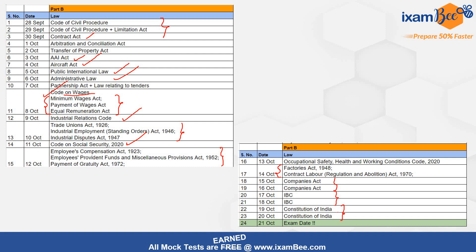21st October is your exam date. Aap isme kuch topics ko kam time dekh sakti hain, kuch ko zaada bhi de sakti hain. Labor codes ke liye hamne 7 days devote ki hain — aap usse kam time mein bhi cover kar sakti hain. Briefly pard sakti hain kuch areas ko, aur kuch ko thoda zaada time de sakti hain — jaise Companies Act ko thoda zaada time de lhe. So this all is as per my understanding.